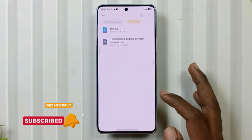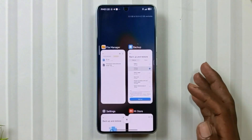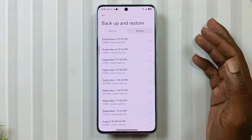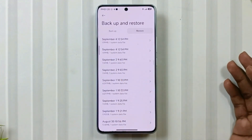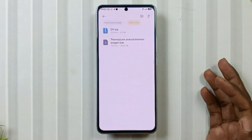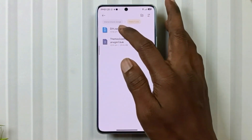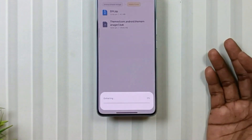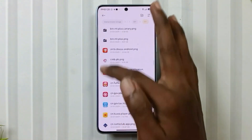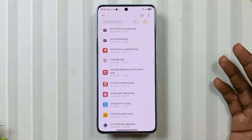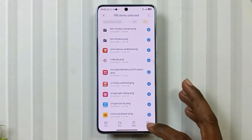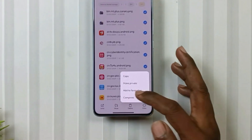Next, go back to backup and restore settings, then the restore section, and restore the backup file. After that, go back to the file manager and unzip the DIYZ file. Inside it, you will find a lot of PNG icon files. Simply select all of them and copy.